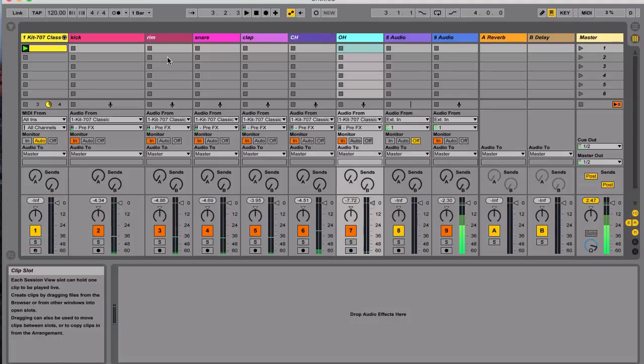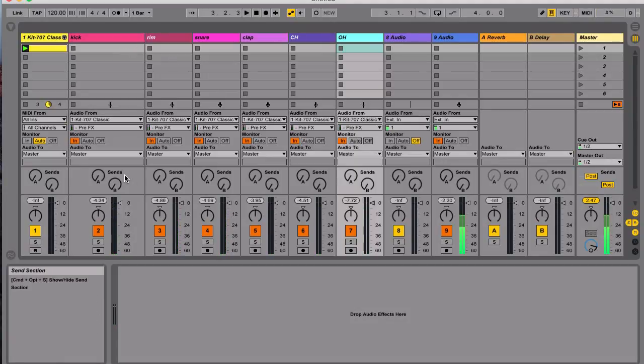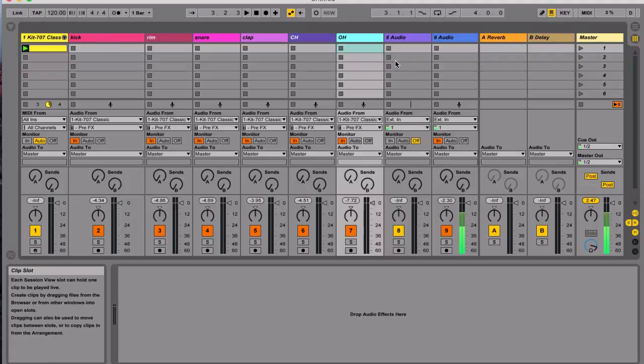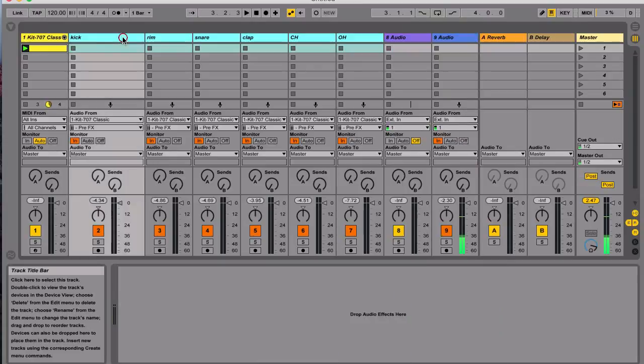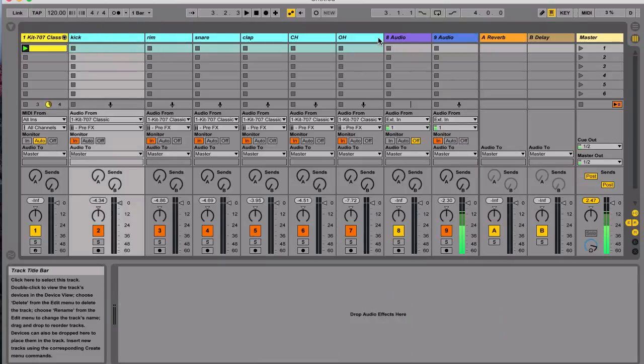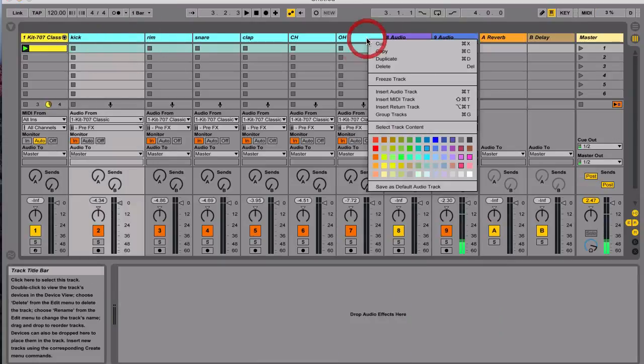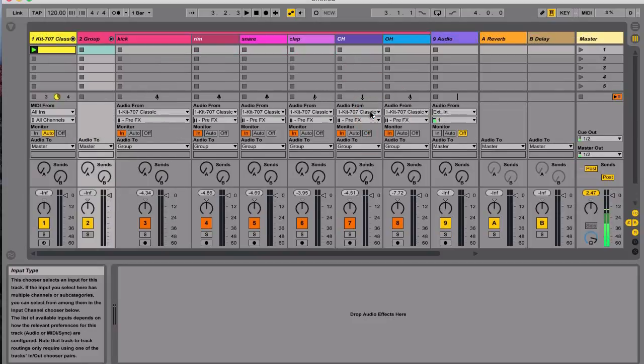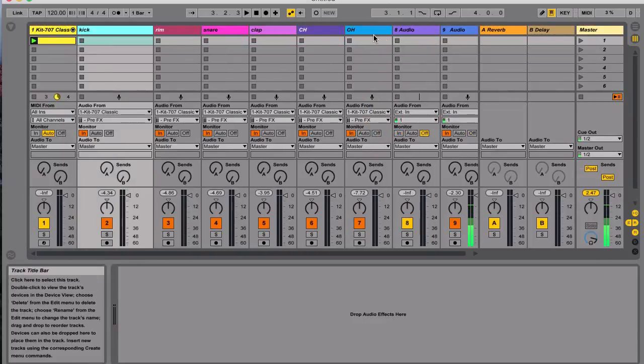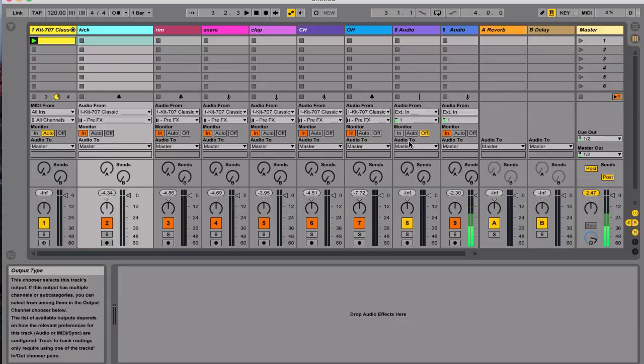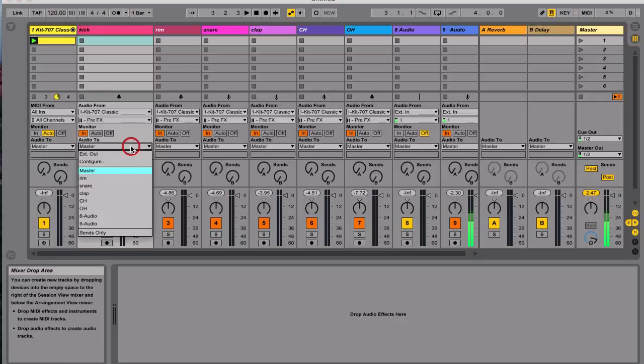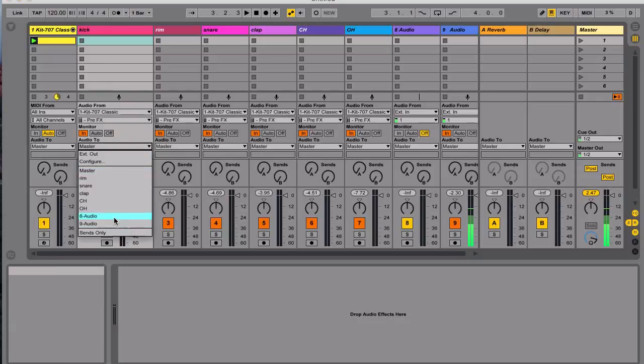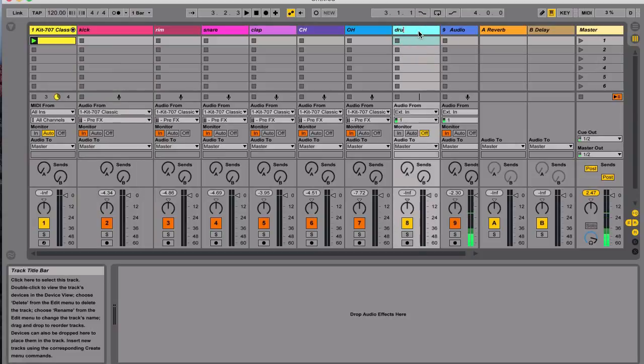Once we have it like this, we can process everything that we need. After that, if we want to group it again later on, we can just select all of these and group it. Or what I prefer to do is I usually just set up an audio track and then I send all this audio to Audio 2. I will send all of these to the new track that I set up. Let's rename this Drum Bus.